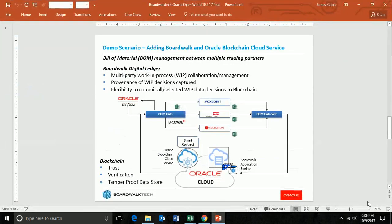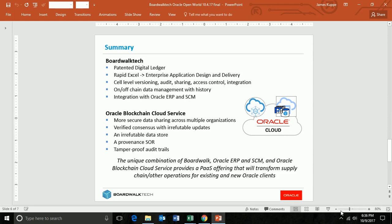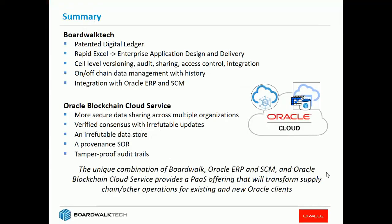Let's take a look at this summary so we can talk about where we were. First of all, the BoardWalk Tech system provides this patented digital ledger capability. It gives you the ability to take Excel applications and very quickly develop enterprise applications. It has cell level versioning, audit trail, sharing, access control, and integration. Very importantly, especially for supply chain and multi-party applications, it has on and off chain data management, which we think is very important. Because some of the information is going to mean off chain, some of it's going to be on chain.